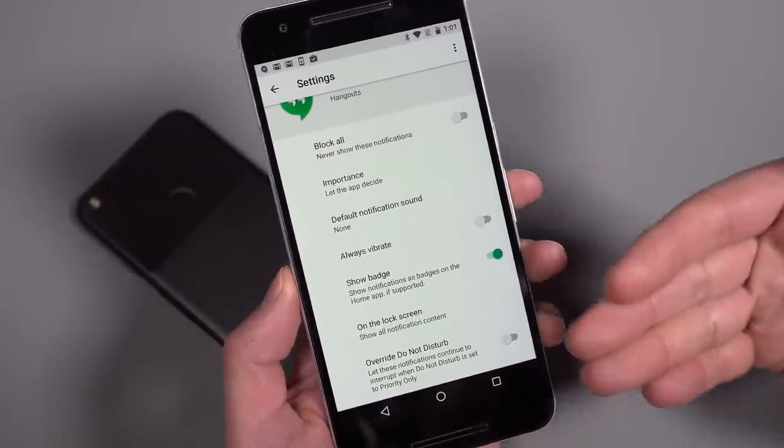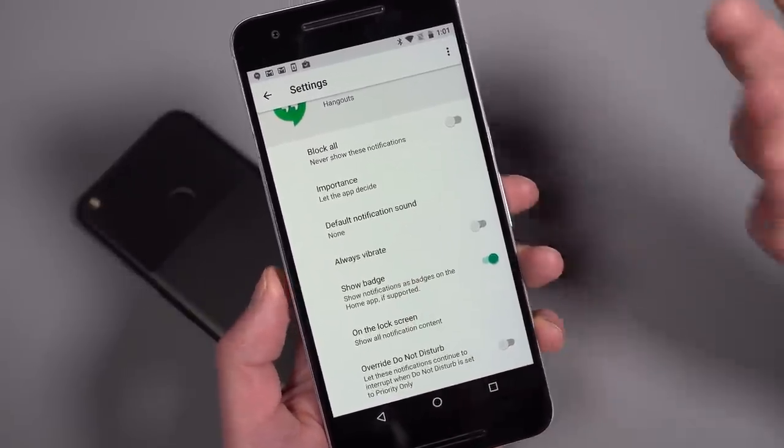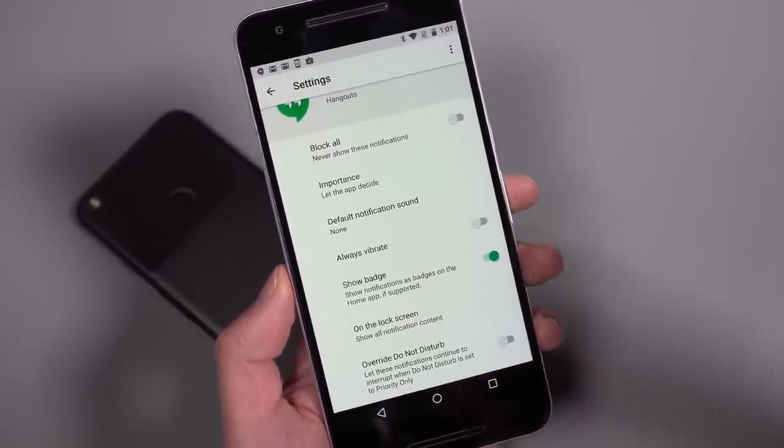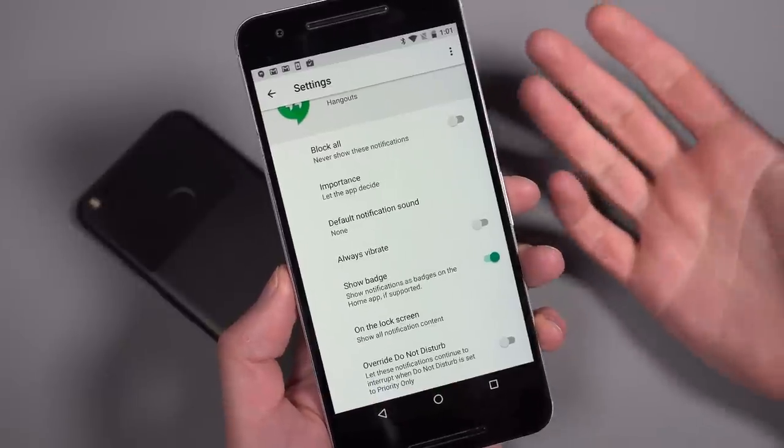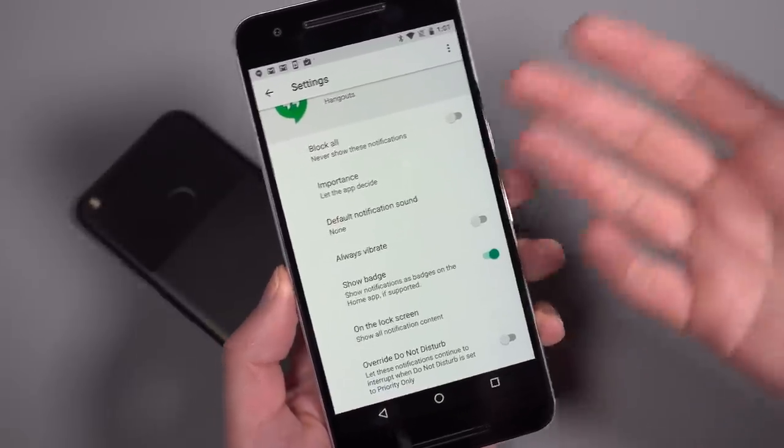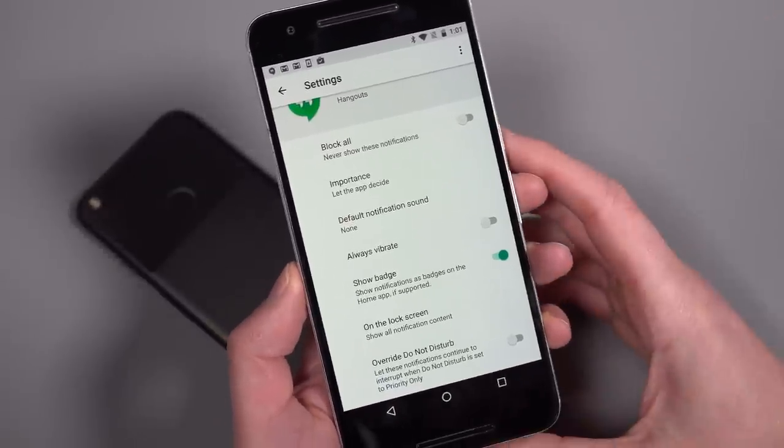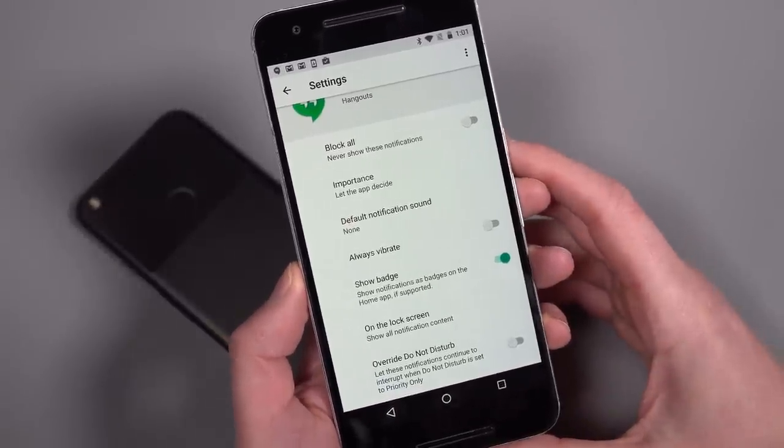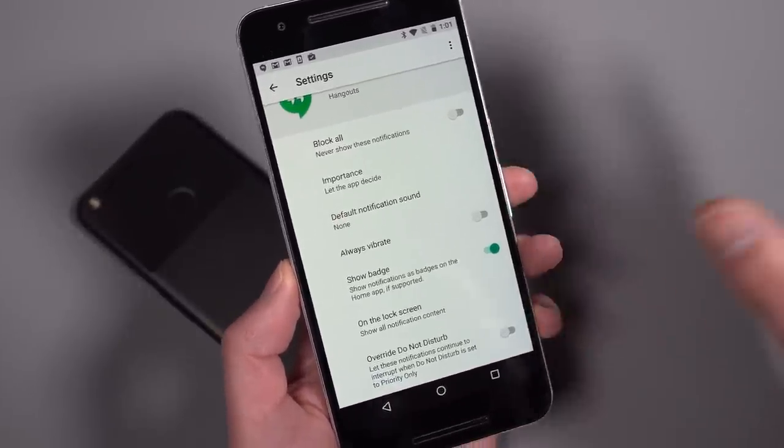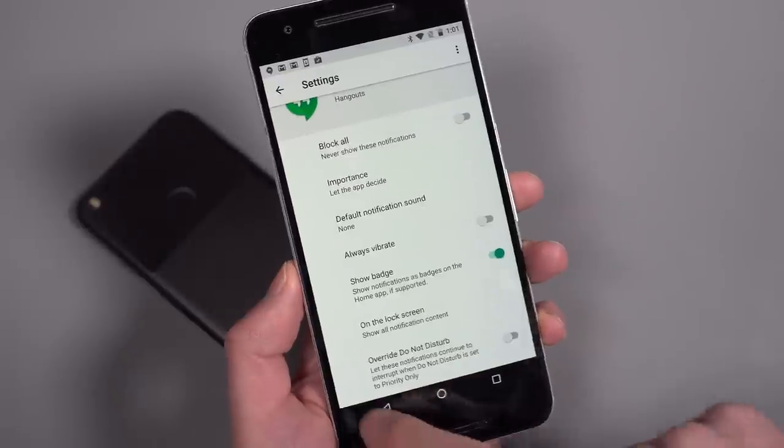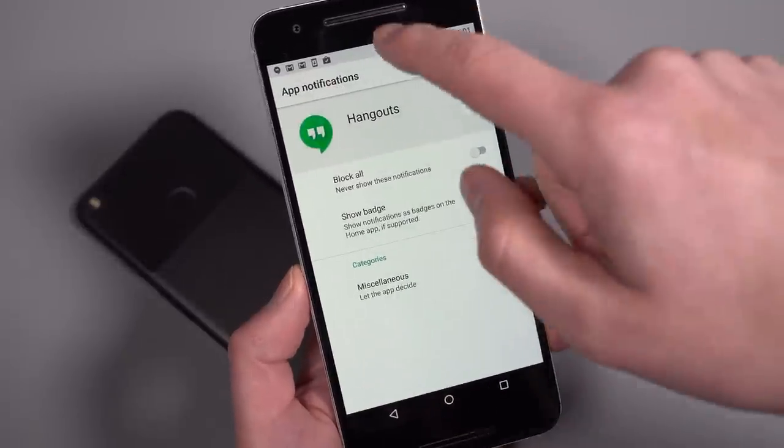And at this time it just says miscellaneous because they aren't built out, but so you can tap that and get into even more controls. Now some of this stuff has been around, but you'll just see that that's sort of the idea here is you can control everything. And then Google is giving developers the potential to build out channels and things like that to give you just ultimate customization.